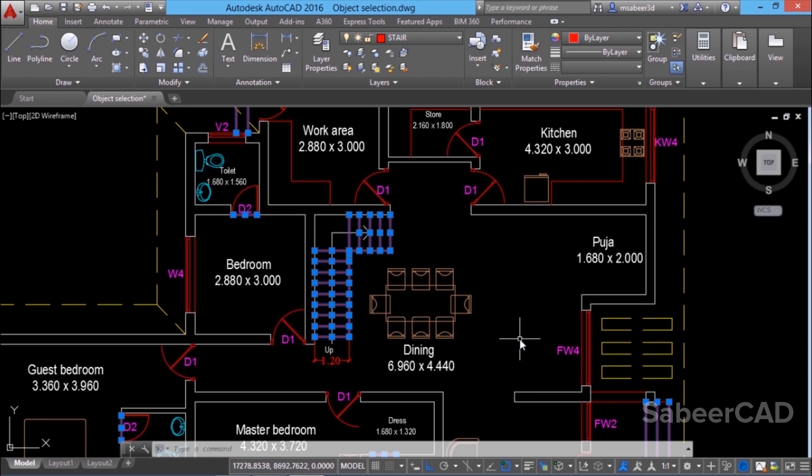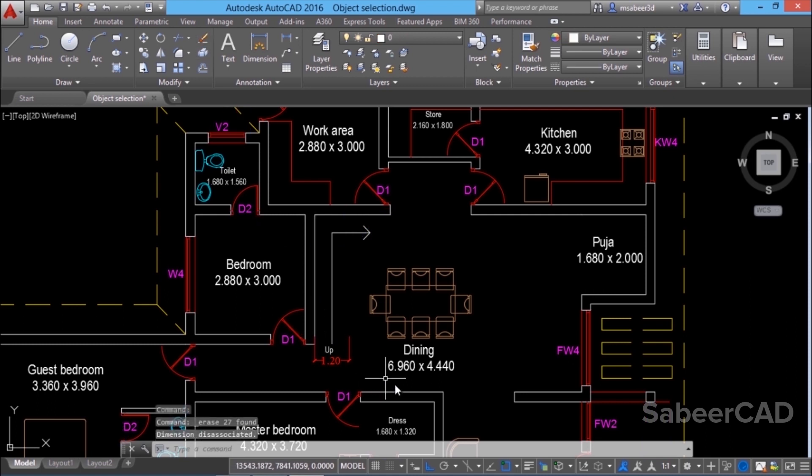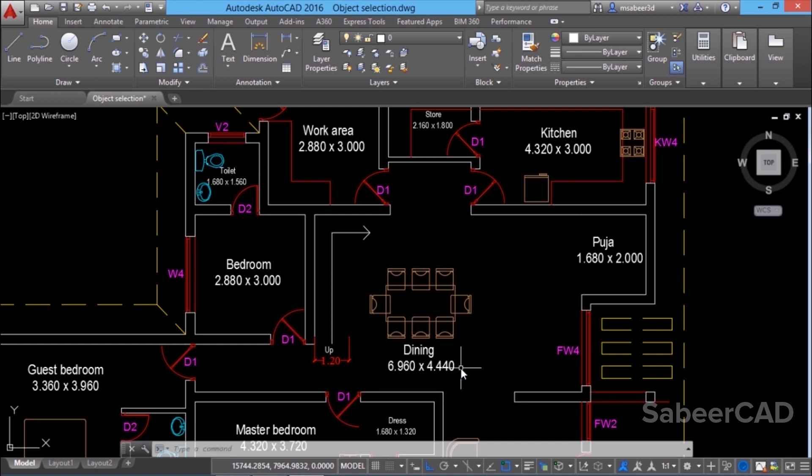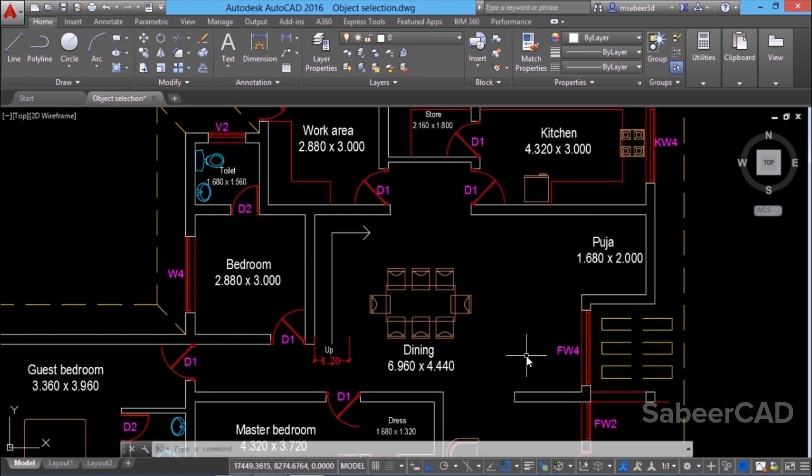Now you can give any editing commands on these objects. Let's try erase. When I tried select similar, these lines hasn't got selected because they are kept in a different layer. I'll just click on this line and you can see that it's in the zero layer. Now I'll give undo to get those erased objects back.